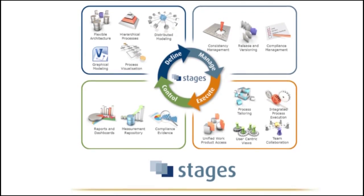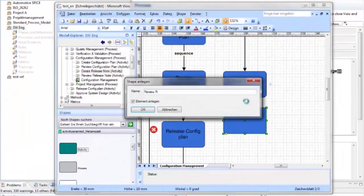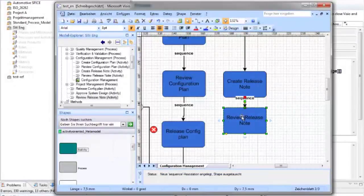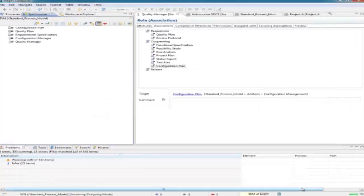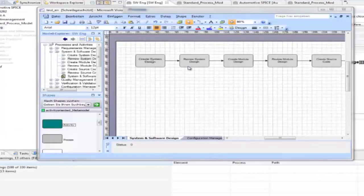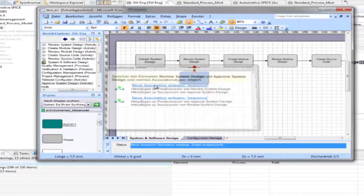First, with Stages version 6, we introduced the Stages Composer, a completely new modeling framework. Teams can use the Stages Composer to collaborate globally to define their processes.